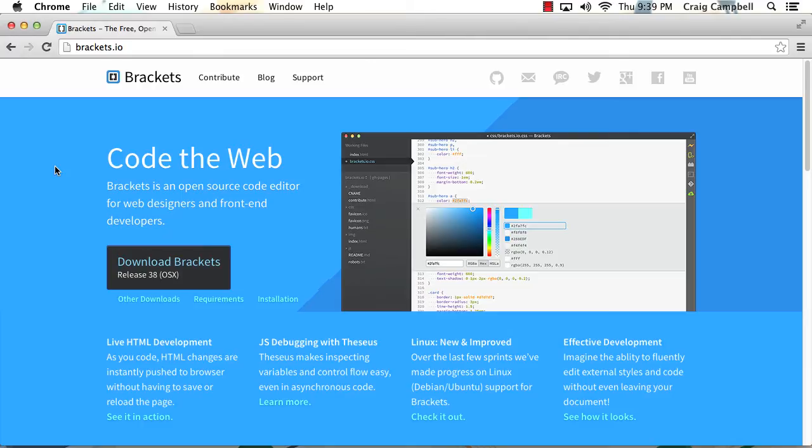Usually in other text editors, you've got to save your work, jump over to the browser, refresh it, and keep going back and forth. But with Brackets, it all takes place automatically. Your changes are immediately reflected in the browser window as you enter in your HTML and CSS code.